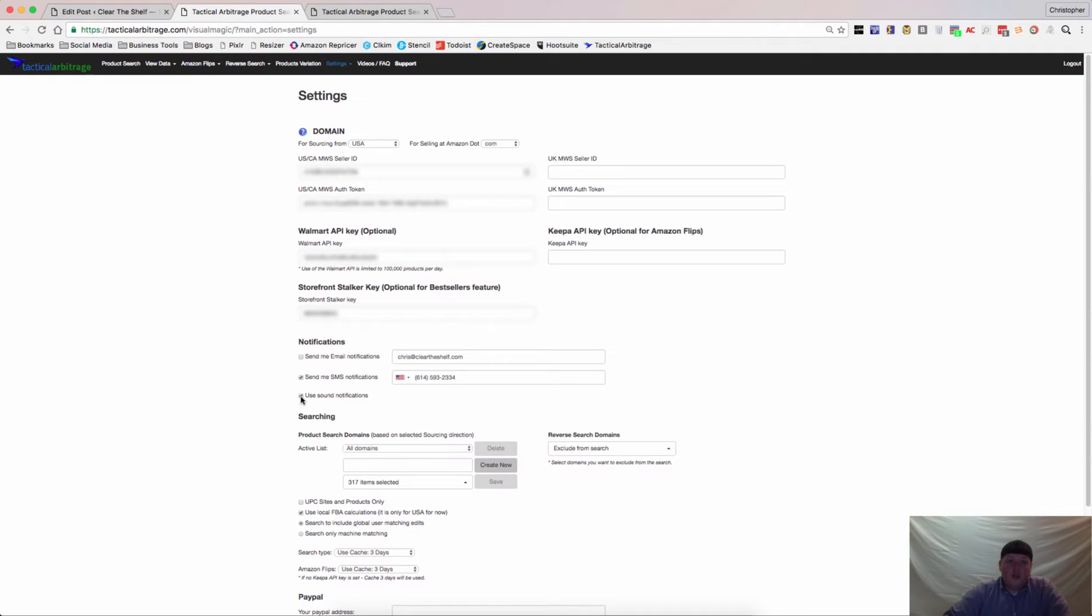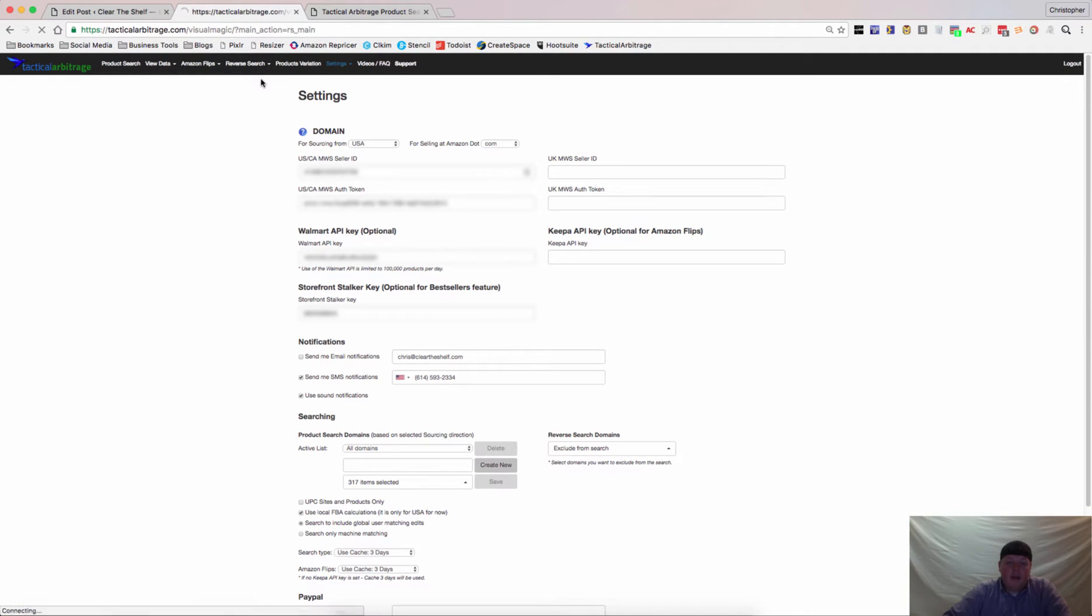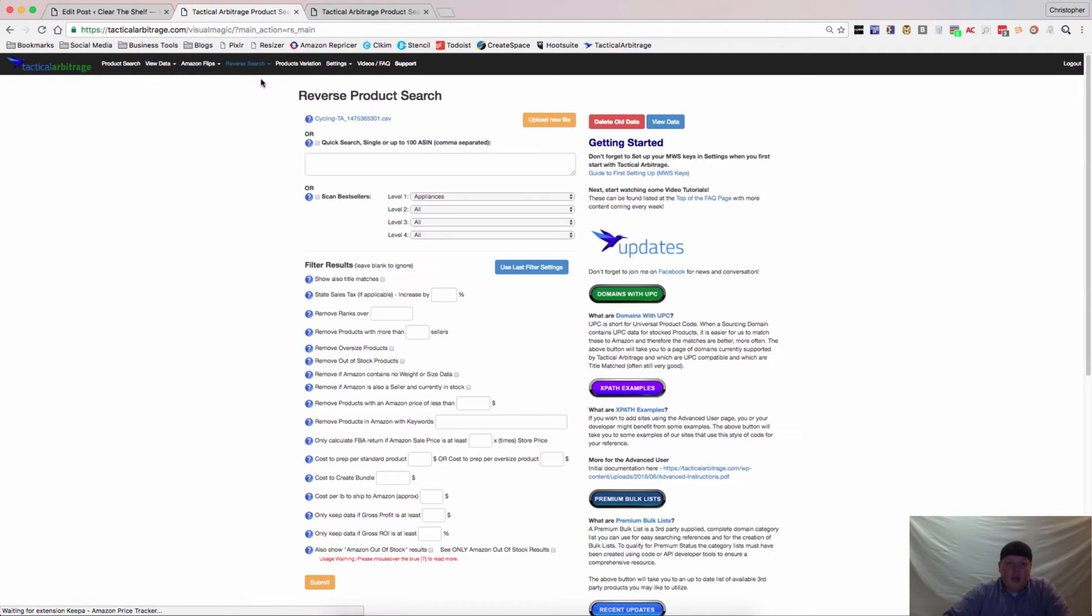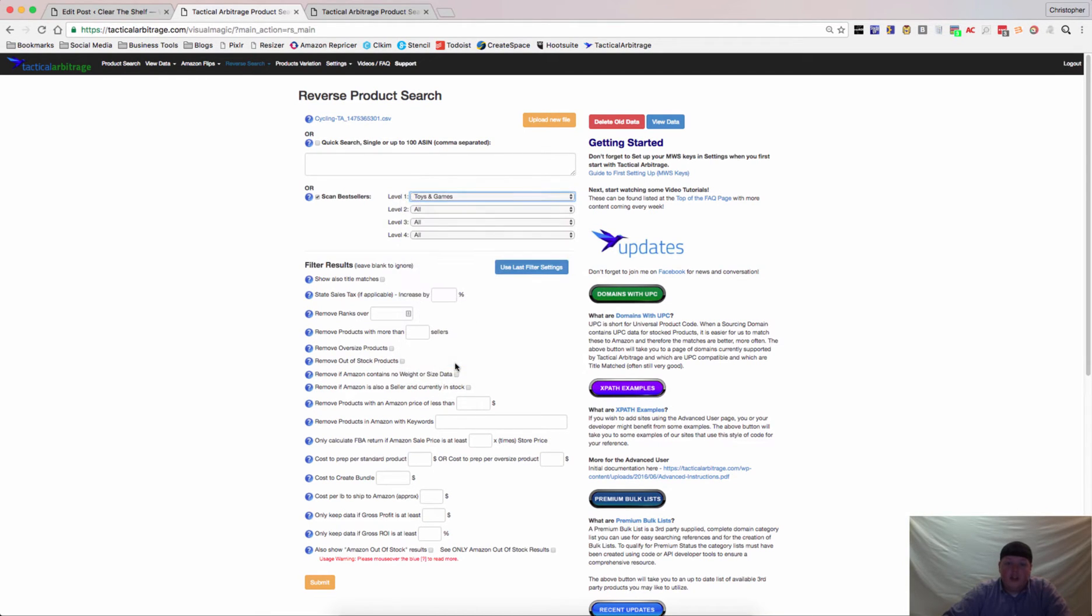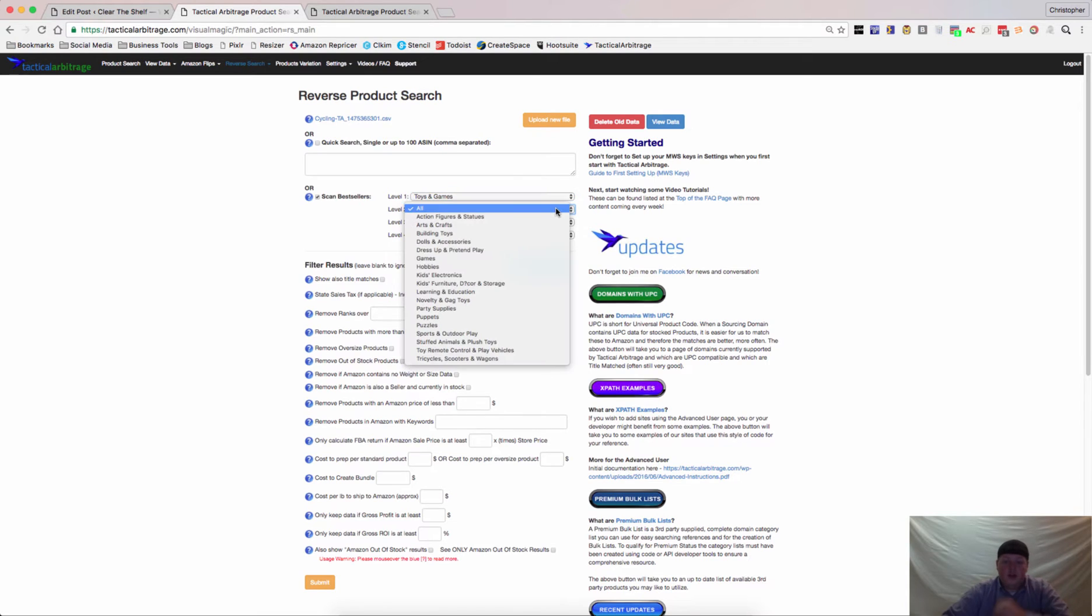So once you have that all done, go to the Reverse Search tab and we're going to go down here to Scan Best Sellers. And what I like to do a lot, especially now that Q4 is here, is go to Toys and Games and then you can break this down into each category.